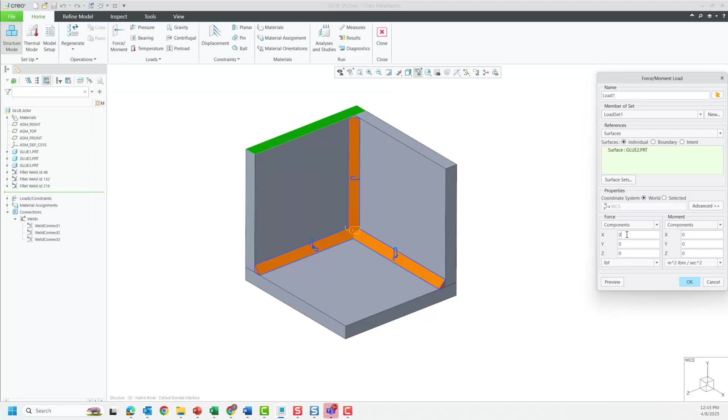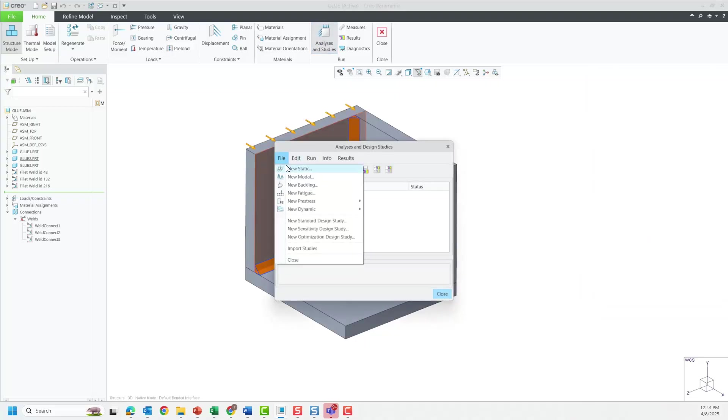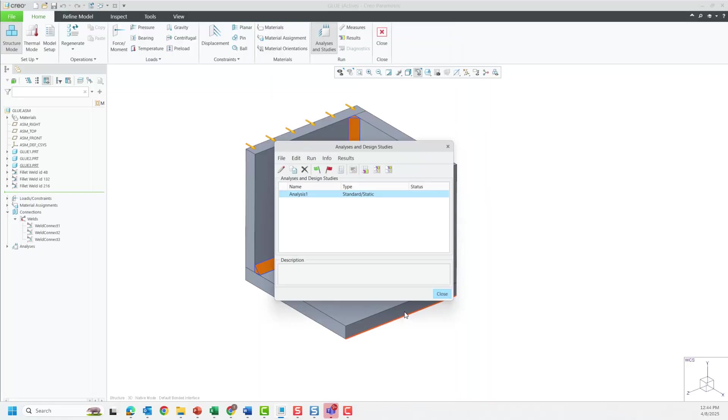Now that I have a successful mesh, I can now apply boundary conditions for fixing the geometry and applying a load to one of the walls. I now get a successful mesh and a successful simulation solve.